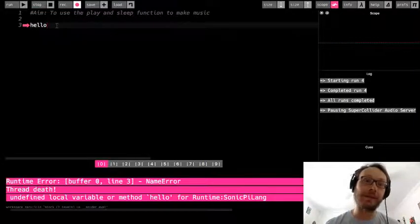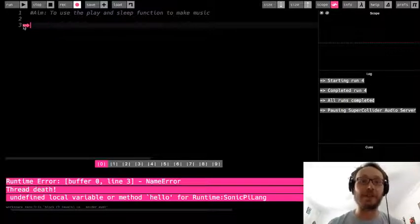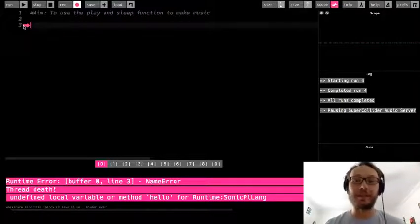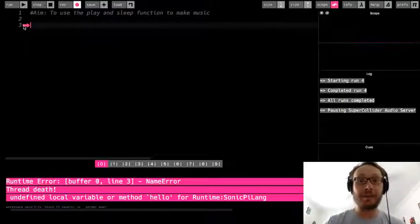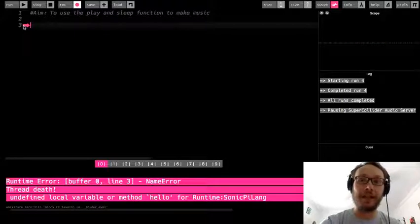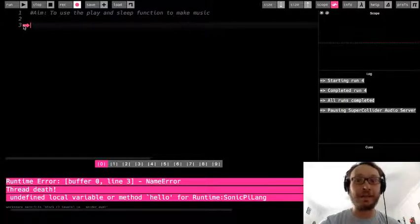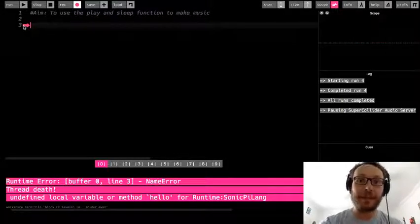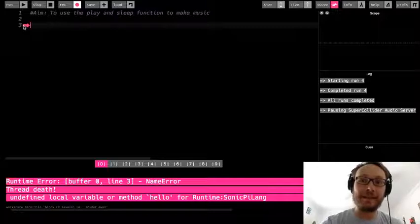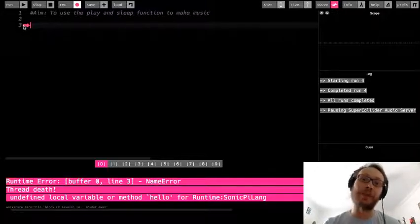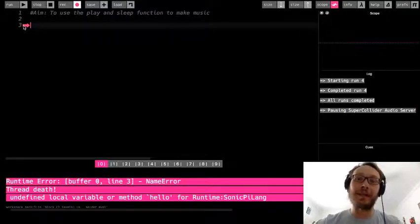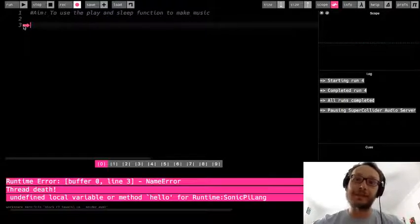There are certain commands or things called functions in Sonic Pi and in computer programming in general that you need to use. And there are certain ways you need to write these things, so that's called syntax, which is kind of like grammar. When you think about any kind of language there are certain ways you need to write things.